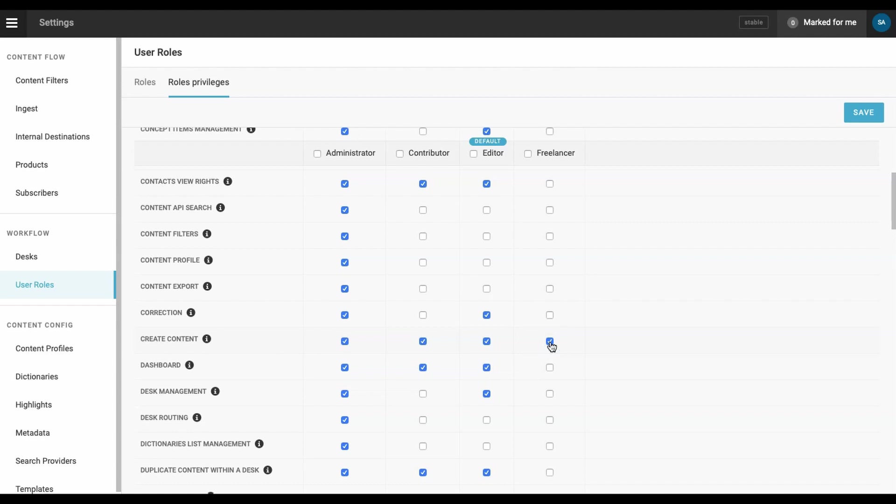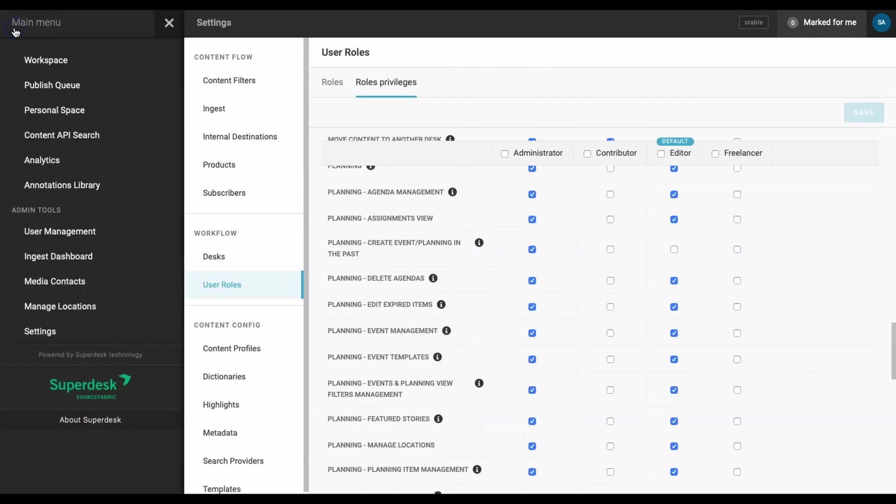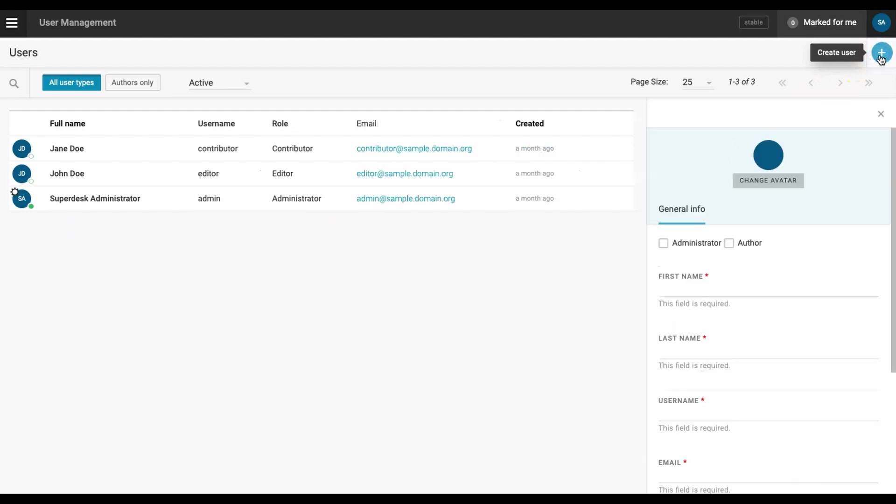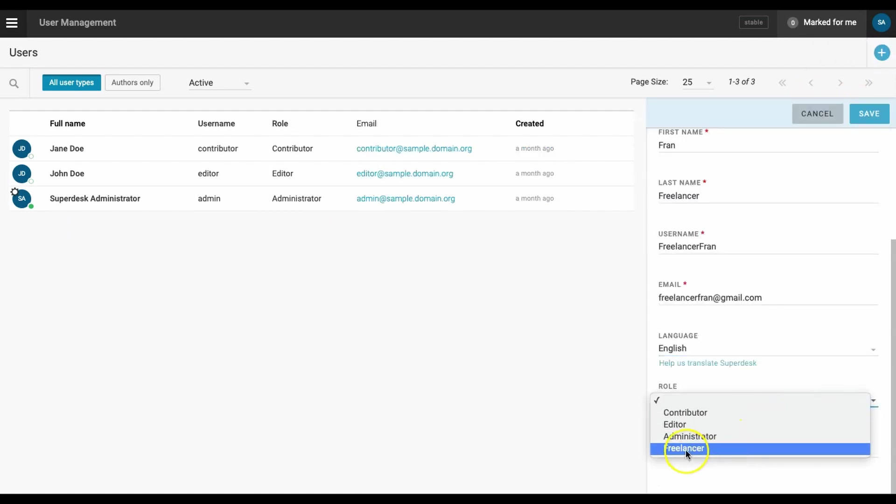Next, we want to create a new user. Return to the main menu and select user management. To create a new user, click the create user button in the top right corner of the screen. Fill in the required fields and be sure to select the freelancer role from the role drop down menu.